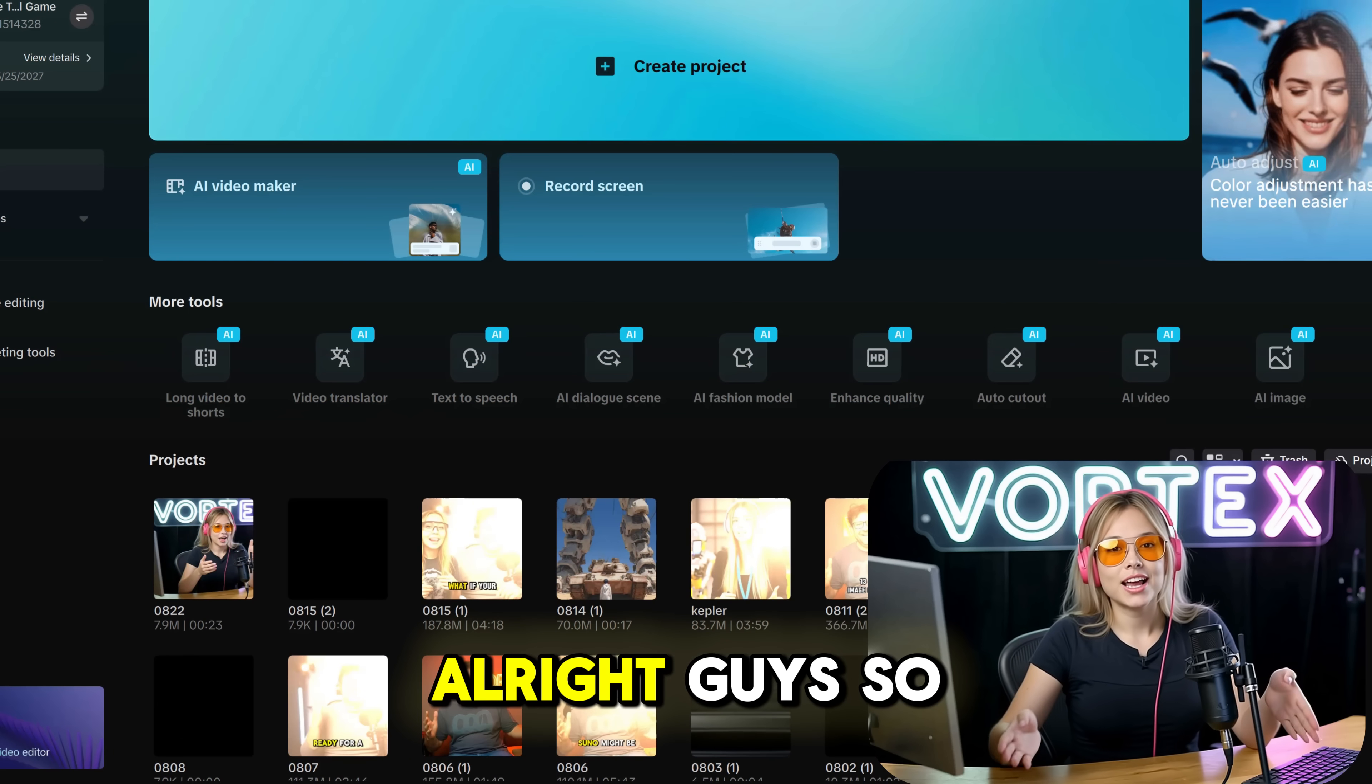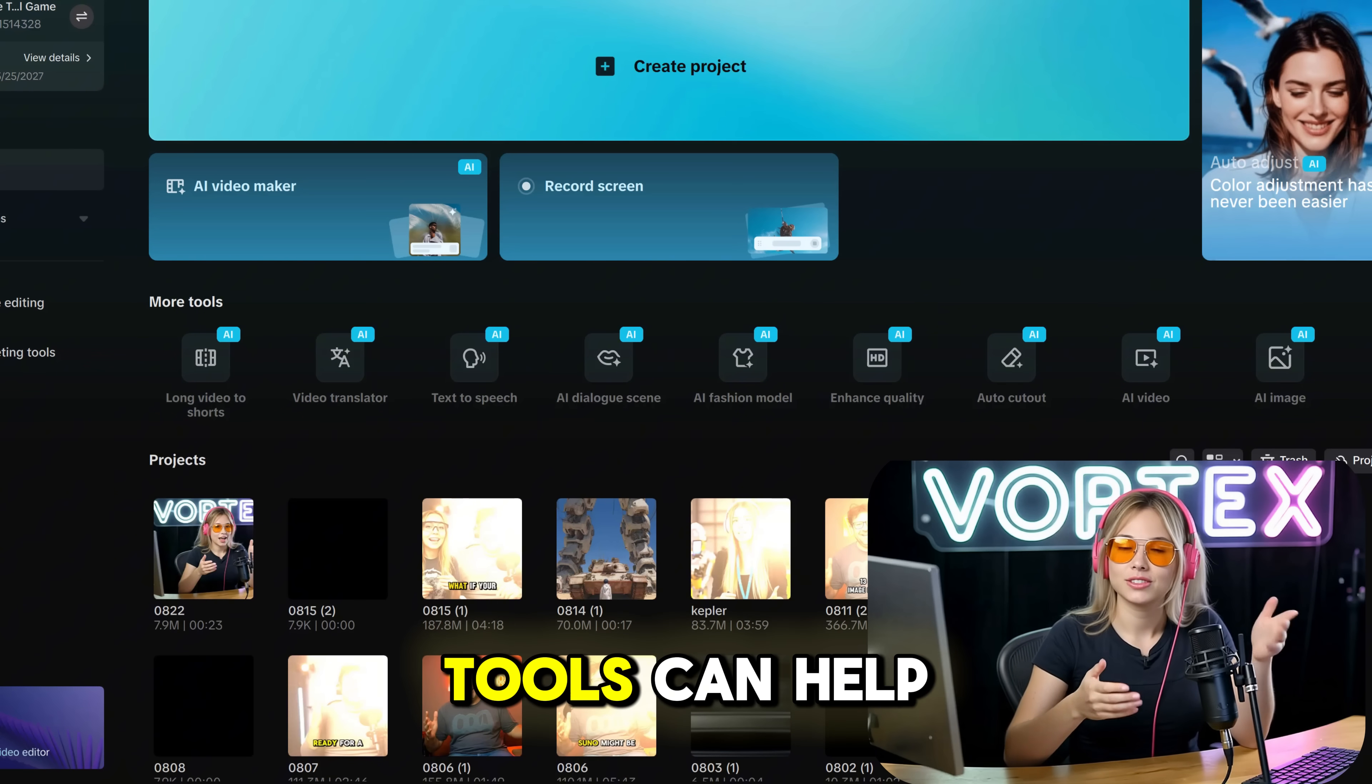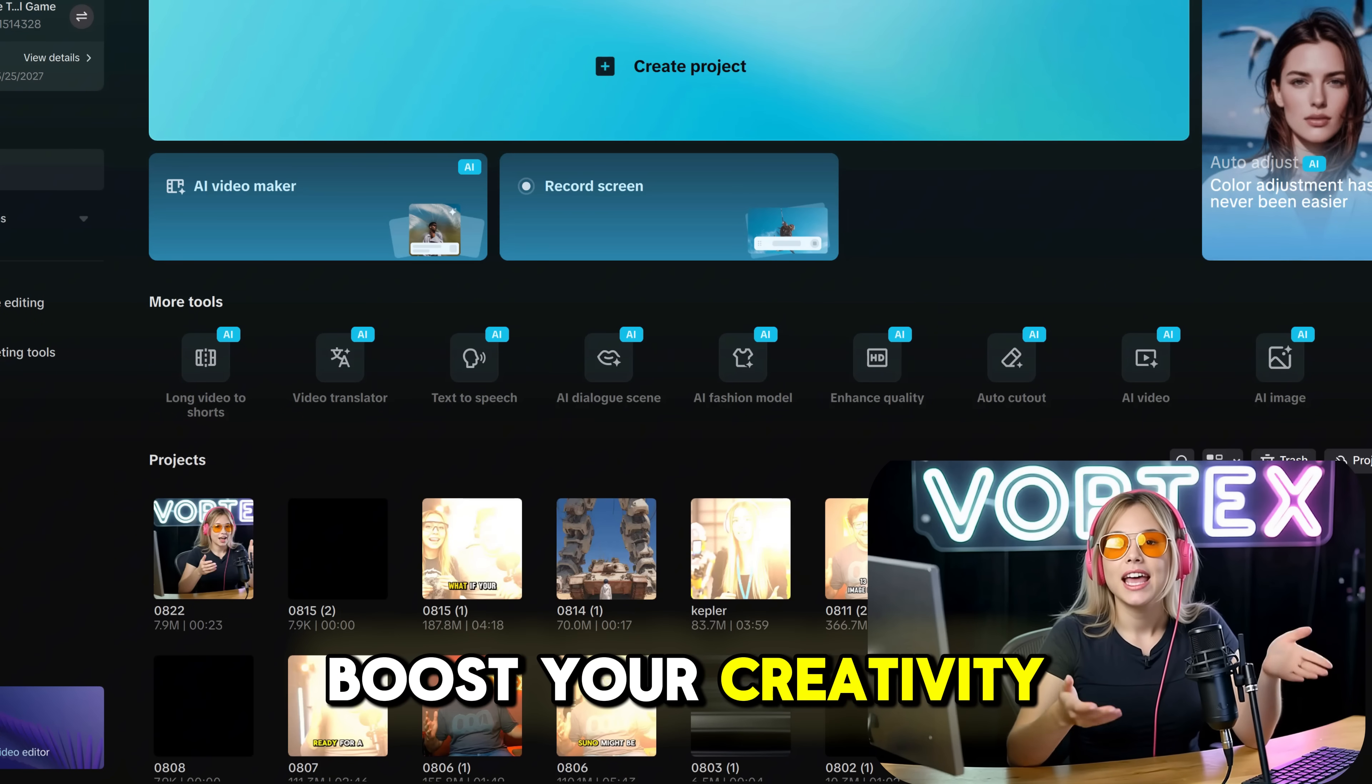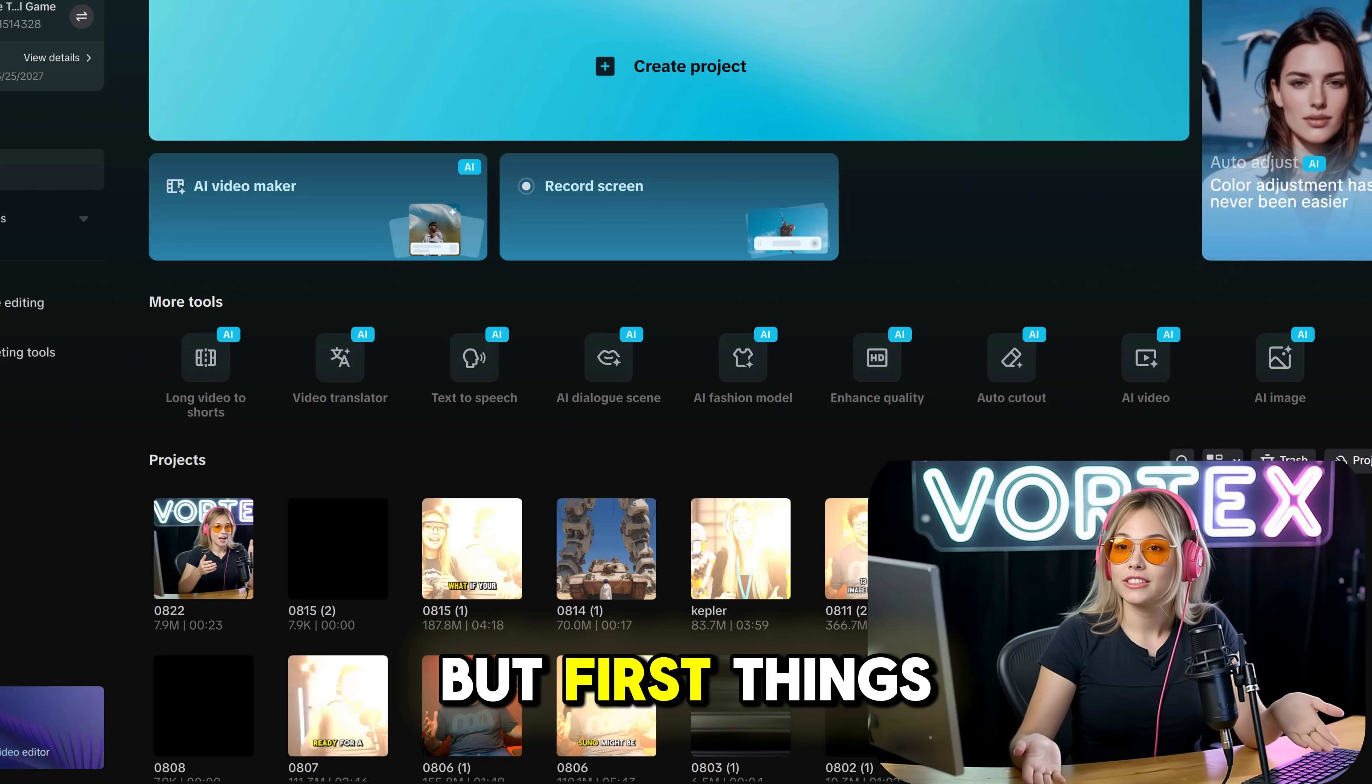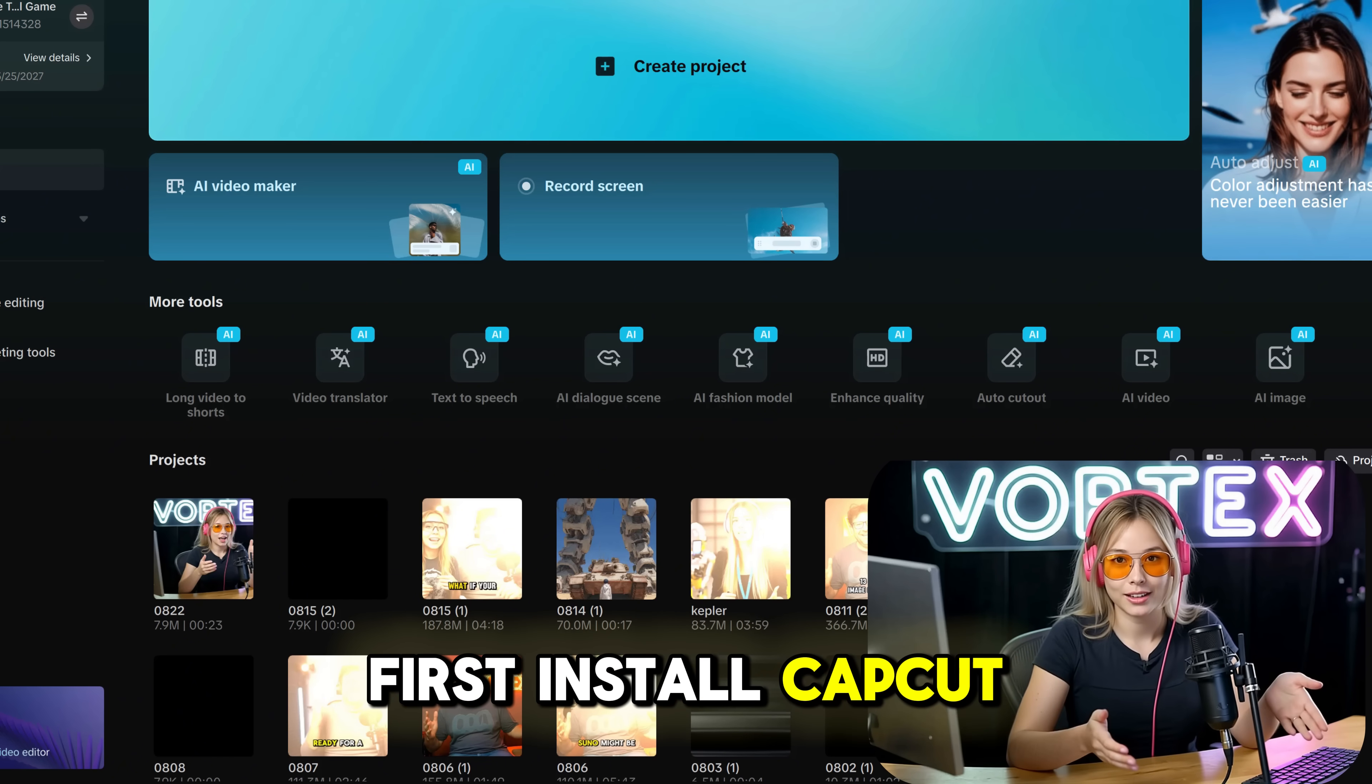Alright guys, so today we're going to explore how these tools can help boost your creativity and make content creation faster and easier. But first things first, install CapCut.